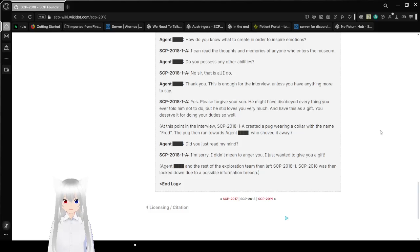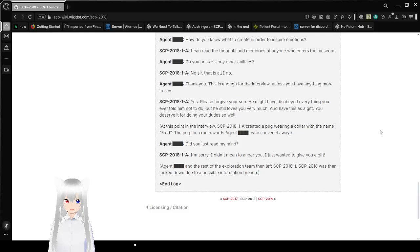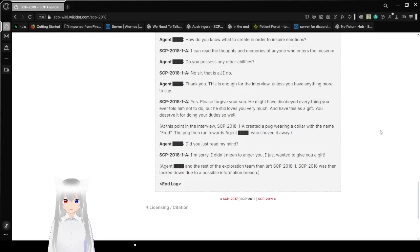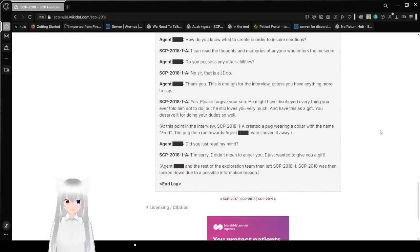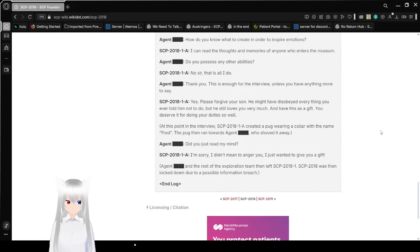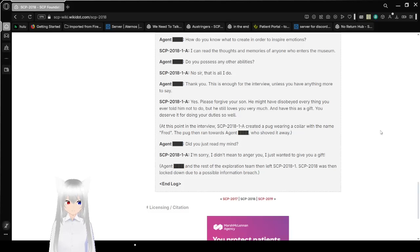At this point in the interview, SCP-2018-1A created a pug wearing a collar with the name Fred. The pug then ran towards Agent Bob, who shoved it away. Did you just read my mind? I'm sorry, I didn't mean to anger you, I just wanted to give you a gift. Agent Bob and the rest of the exploration team left SCP-2018-1. SCP-2018 was put in lockdown due to a possible information breach.